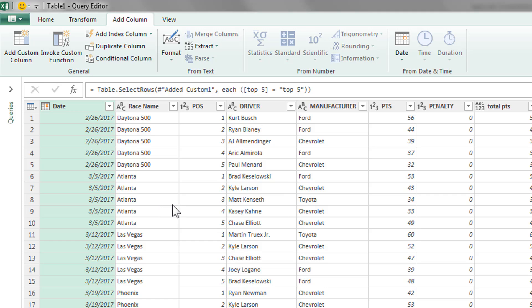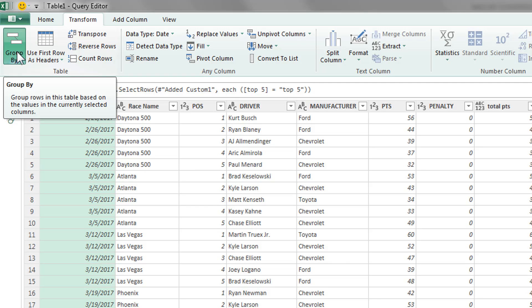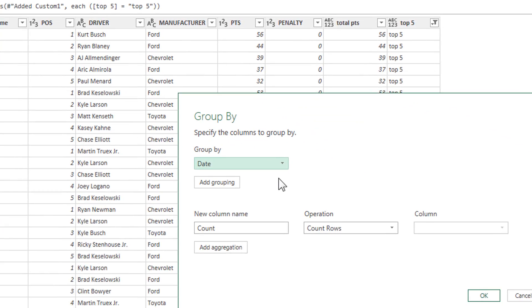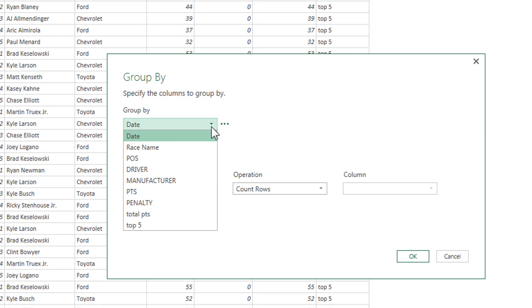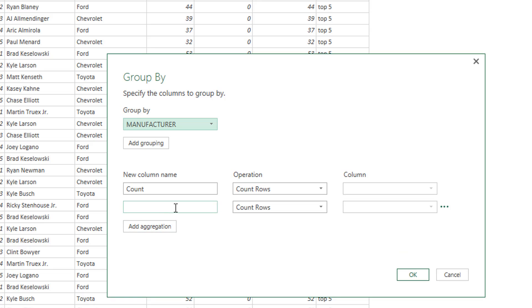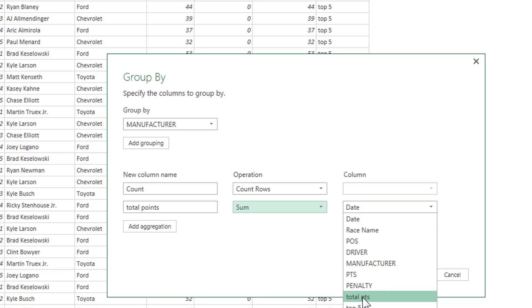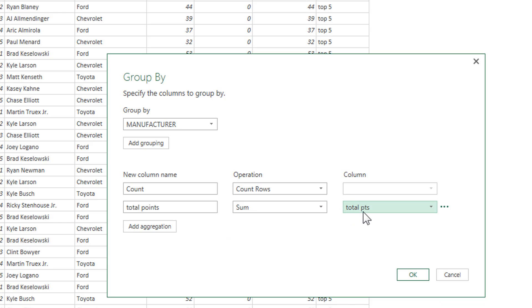Last thing we're going to do is we're actually going to group by manufacturer, see which manufacturer is performing the best. And again, this is something that I don't recommend you doing in power query. You should do it in power pivot, pivot tables, or power BI. But I at least want to show you that it is something that is available to you. So you want to go to the transform tab, group by. We're going to group by manufacturer. And we do want to count. So this will give us the number of top five finishes. We're going to also do a total points. And this will sum. And we choose the column total points. So not only we've got the number of top five finishes, but the total points that they've gotten in those finishes. We'll click OK.